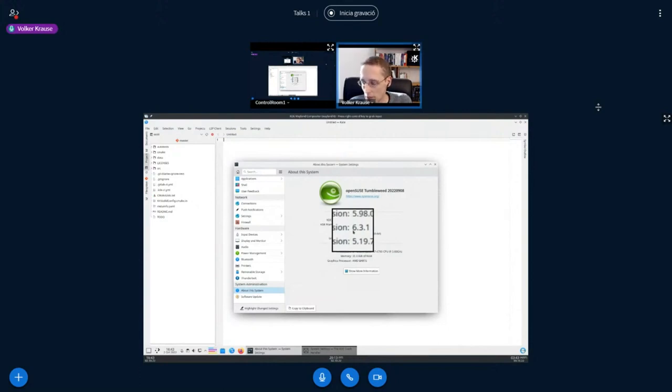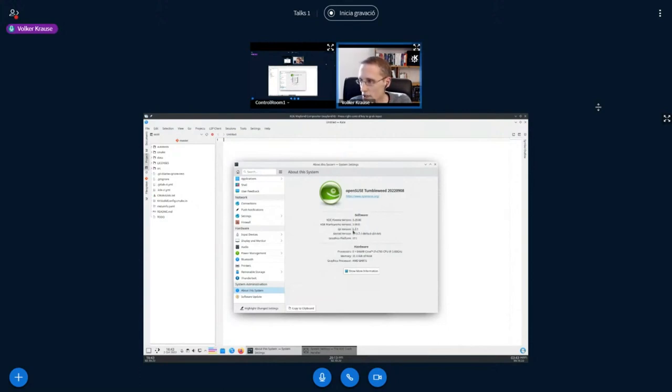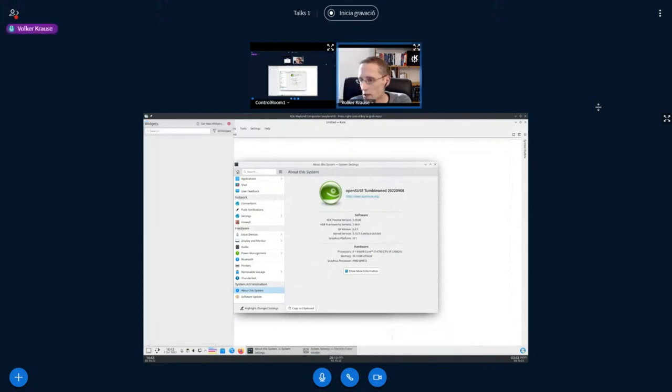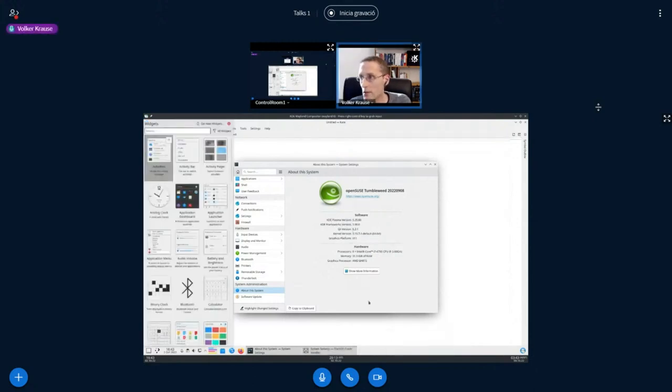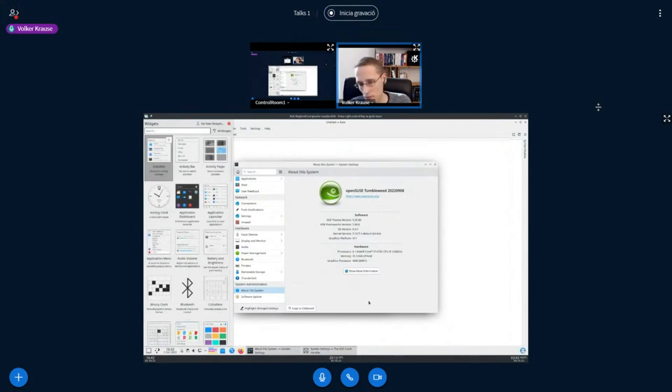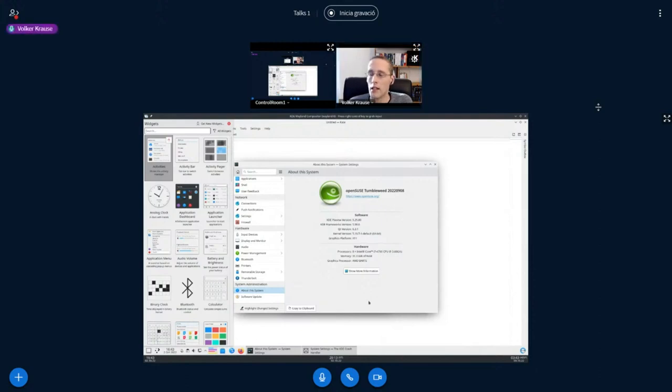In fact, the entire shell you see here, with all the usual Plasma stuff, and the Wayland session it's running in, is all running on Qt 6. There's actually no Qt 5 left here.